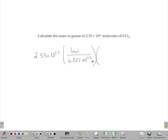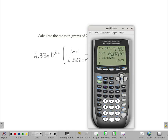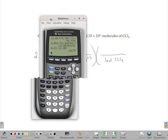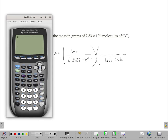So that gives you moles of CCl₄. But since this problem asks for mass, I need to turn those moles of CCl₄ into a mass, so I need the molecular weight of carbon tetrachloride. That's 12.01 plus 4 times 35.45, which gives 153.81.